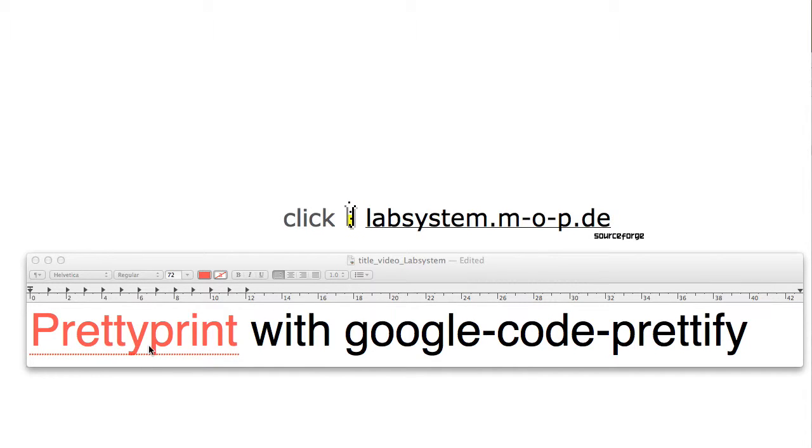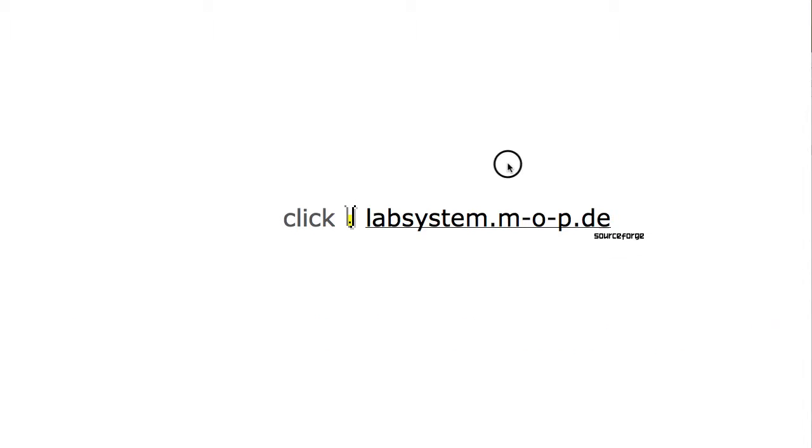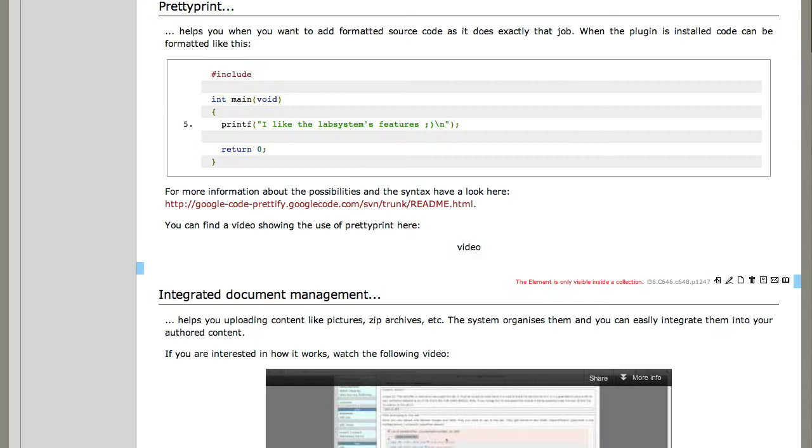The pretty print is included using the google code prettify and you can simply include it in the plugins directory, and then you can directly use it. So I wish to show you how it works.